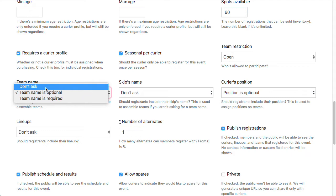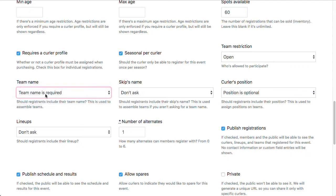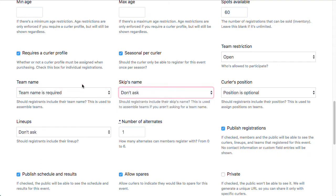For team name, my options are don't ask, optional, or required. I'm going to say I want to know the team name. I'm going to leave skip name as don't ask. Typically you would ask for one of these, probably not both.